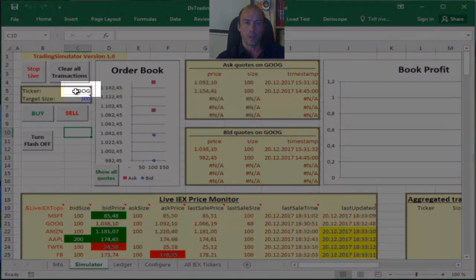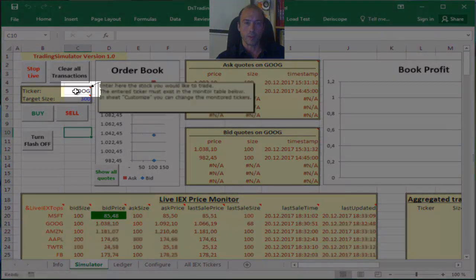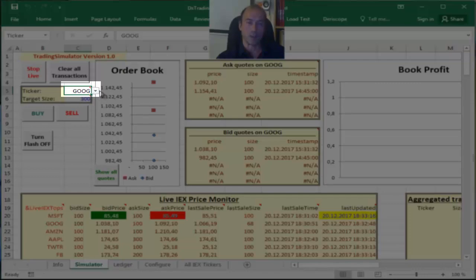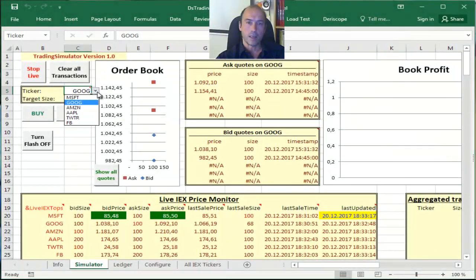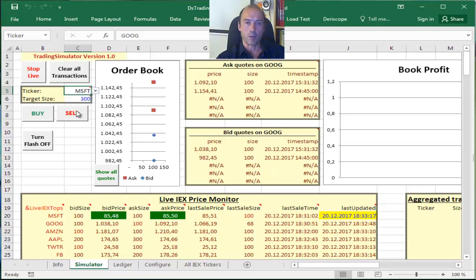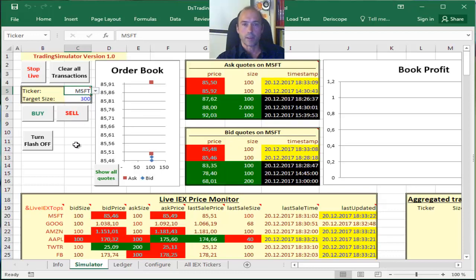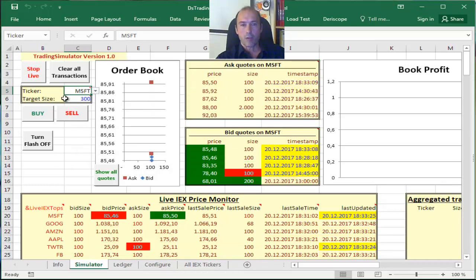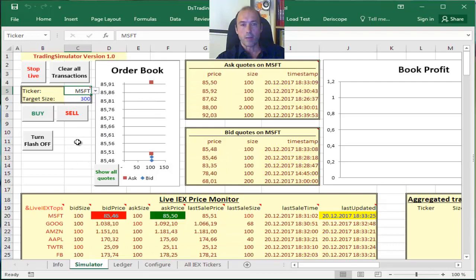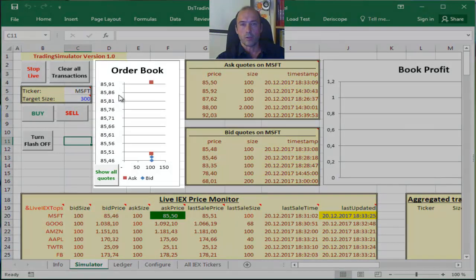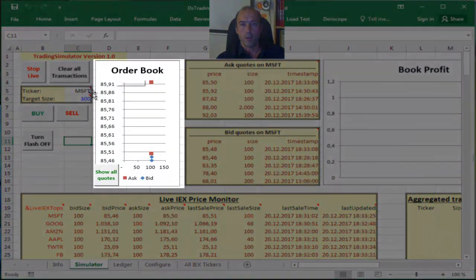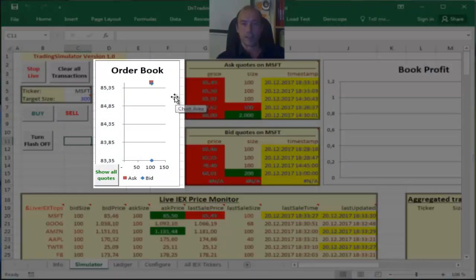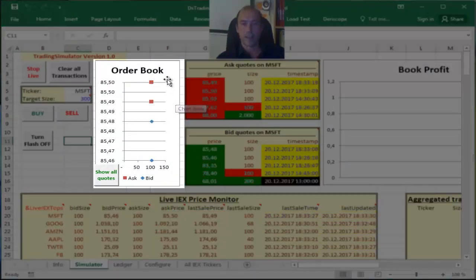So let me go to that cell here containing my ticker, which is currently at Google, and click that little drop down and change that into Microsoft. Now as soon as I change that to Microsoft, you saw immediately the order book chart here has changed.